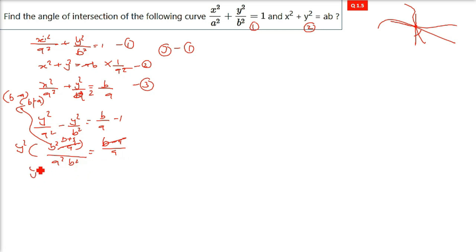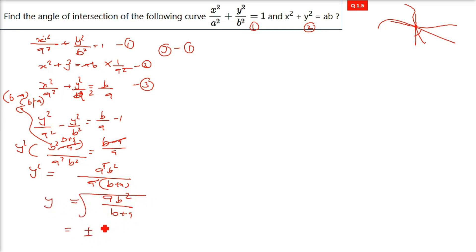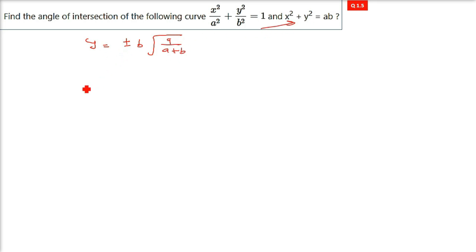The a on the right-hand side cancels one a from the denominator, so we get y² = ab²/(b + a). Therefore y = ± b·√(a/(a+b)). Both plus and minus values are valid. Now to get x, substitute this y value into any of the original equations.